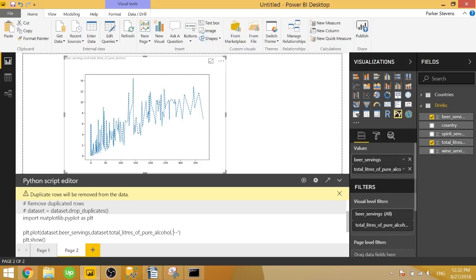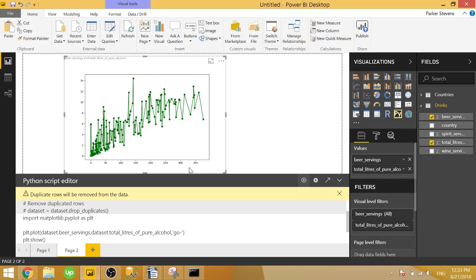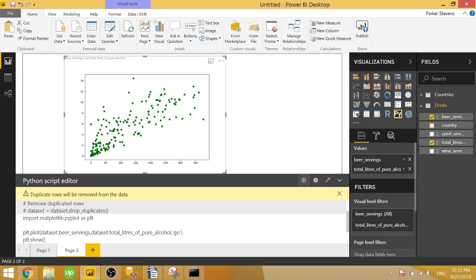Or we can type in dash dash for a dashed line chart. And also, if you add a letter in front of the formatting option, it can specify the color. So we can type in R dash dash for a red dashed line chart. Or let's say for our purpose, let's type in G and O dash for a green scatter chart with the lines connecting them. That's kind of cool. But we just want a scatter chart. So we're just going to type in G O for green scatter chart.